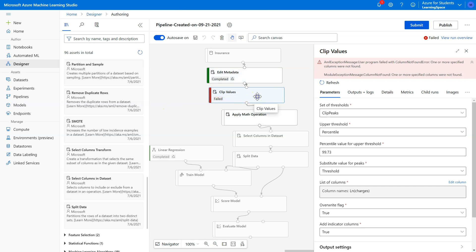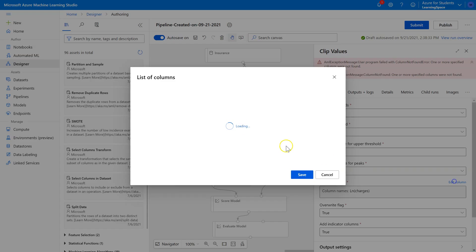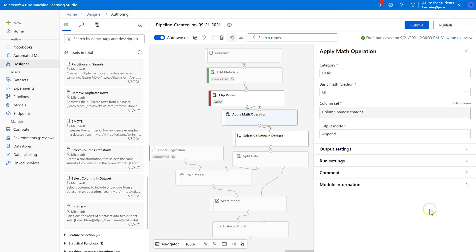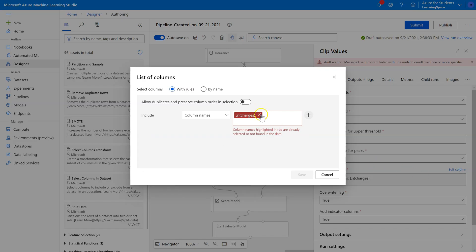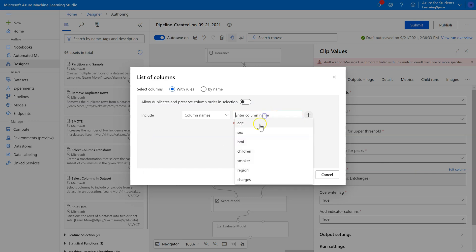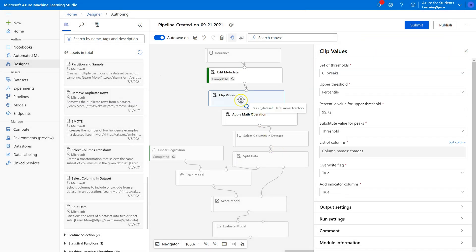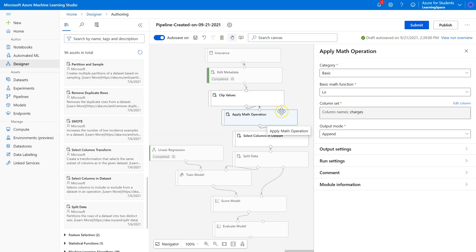I got an error. I'm going to leave this in the video because I do this all the time and I want to point it out, so hopefully you can learn the lesson I struggle with here. When I did that, remember our Clip Values was set to work on the natural log of charges. Well, we don't have the natural log of charges yet because Apply Math Operation now happens after Clip Values. Come here and we're going to change this to charges. This will stay on charges, this will replace charges, that'll be perfect. Let's run that.